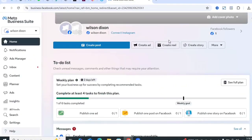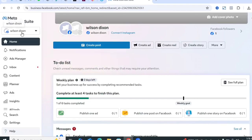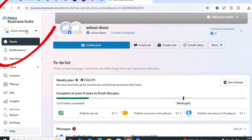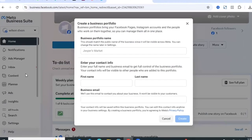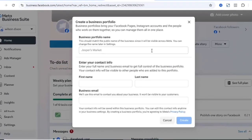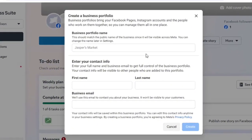If you land on the Meta Business Suite from Facebook directly, go to the left-hand side where you see the name of your Facebook account. Click on the dropdown and then click on 'Create a Business Portfolio.' Fill in the details and click on Create.